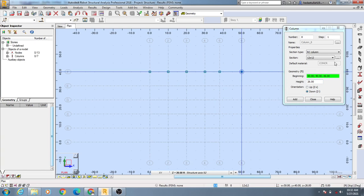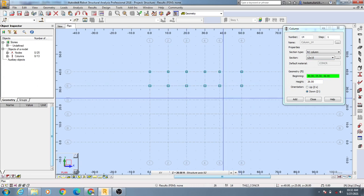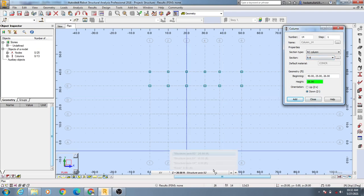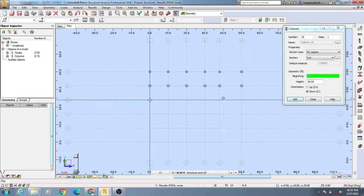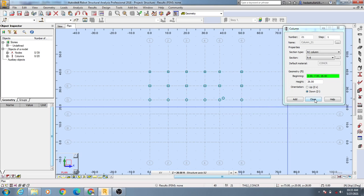You can select another column — if your height is the same or you can change it, then press Enter and come here to give your data. Similarly, for a circular column, if your height is the same 26 feet or you can change it, just click here and draw all the columns as per your requirement.